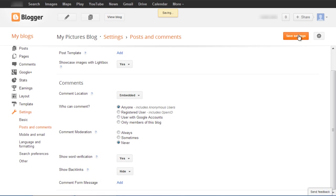Once completed, click on the Save Settings button available on the top right corner of the window to save the changes and exit. All the changes you make over here will be implemented on your blog automatically.